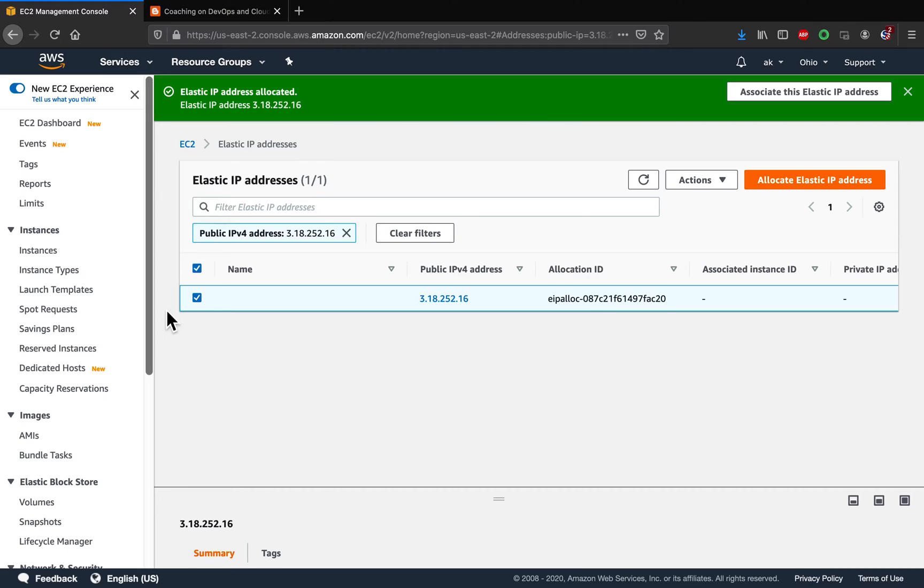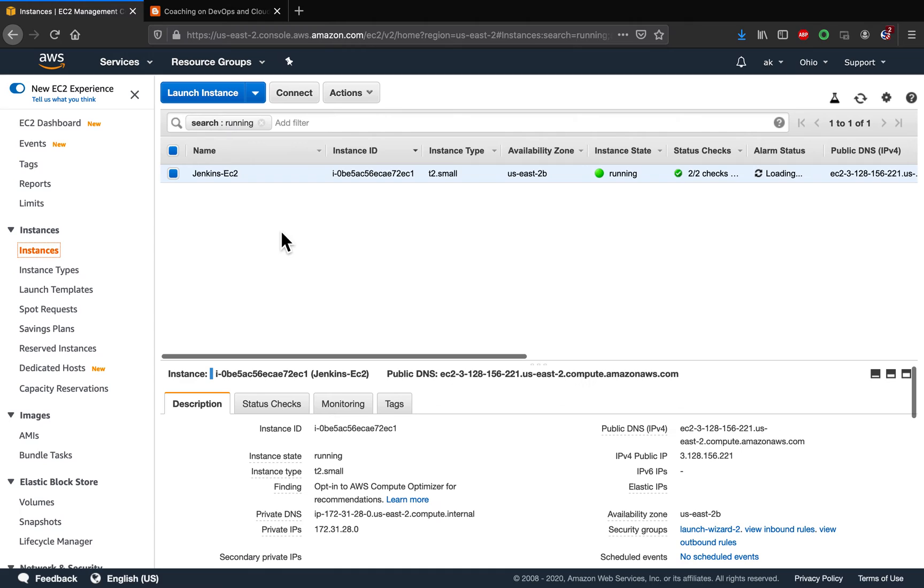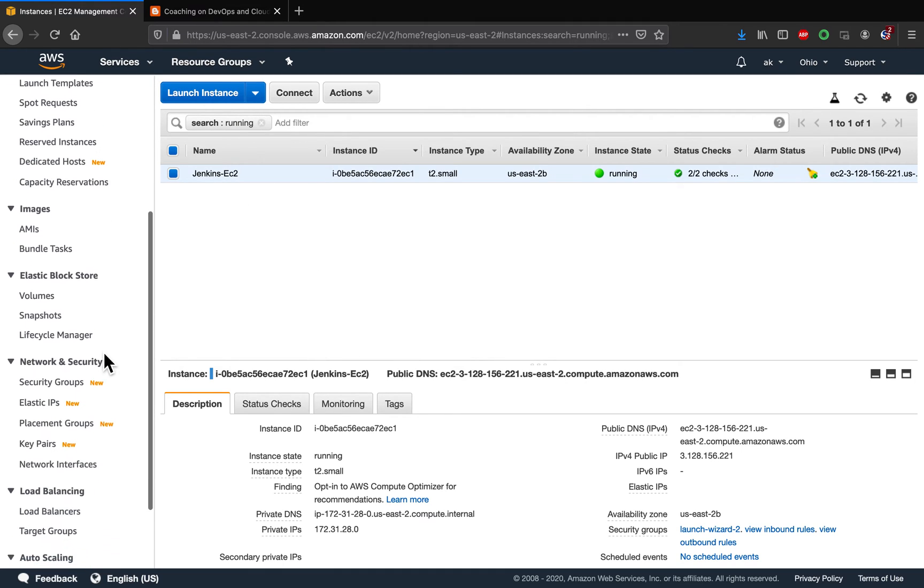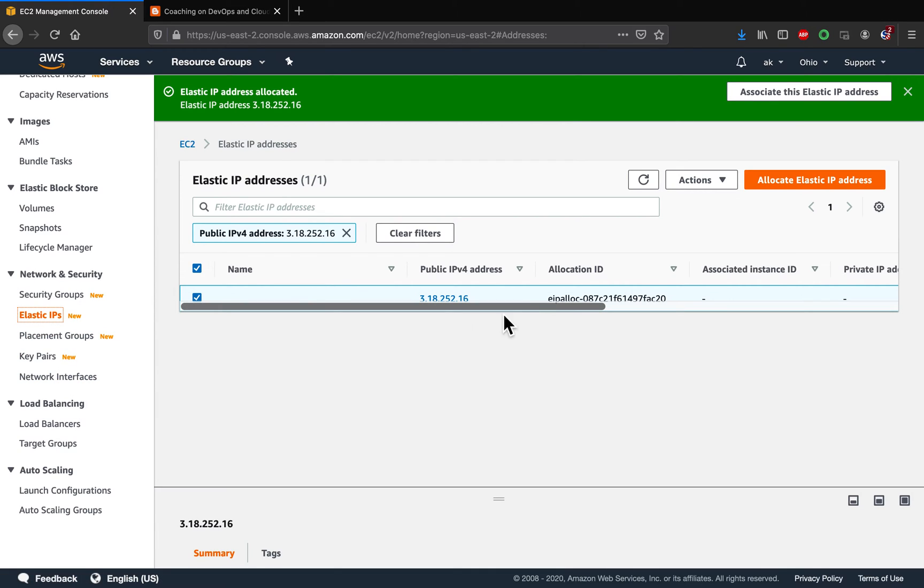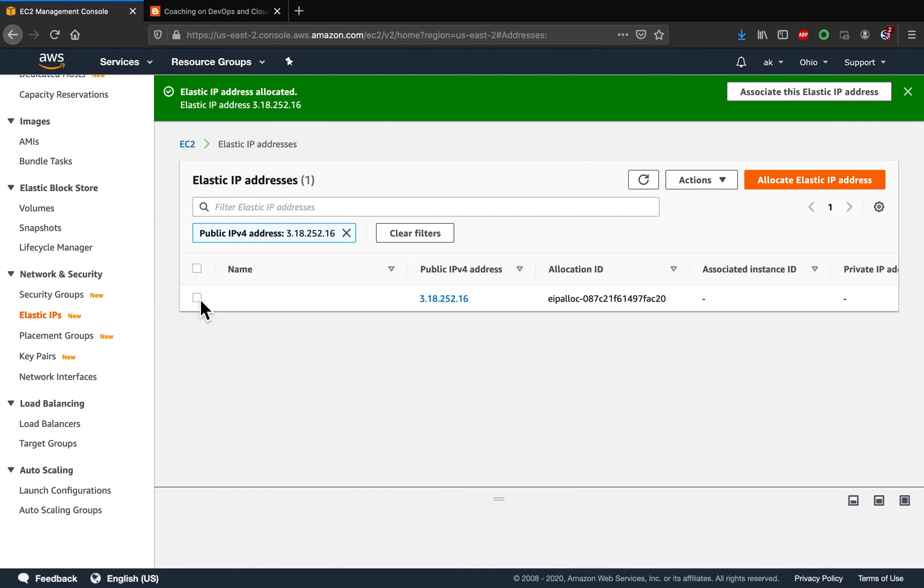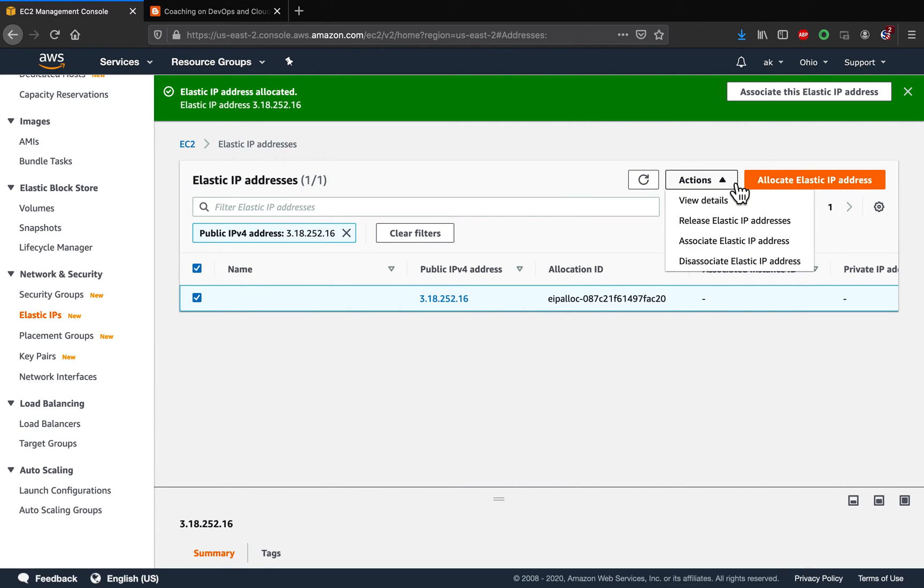So what we wanted to do, we wanted to assign this static IP address or this elastic IP address to this Jenkins EC2 instance. So how to do that? You have to go back to elastic IP address and then click on action. So I have already selected it. Click on action and then say associate.